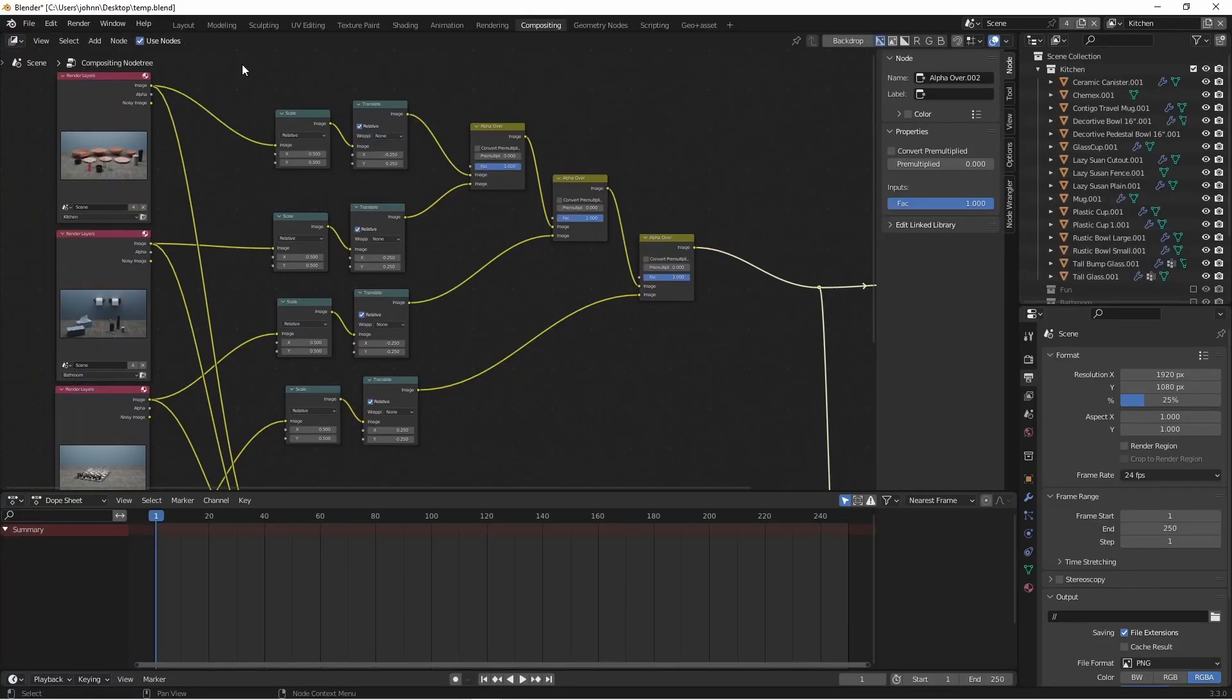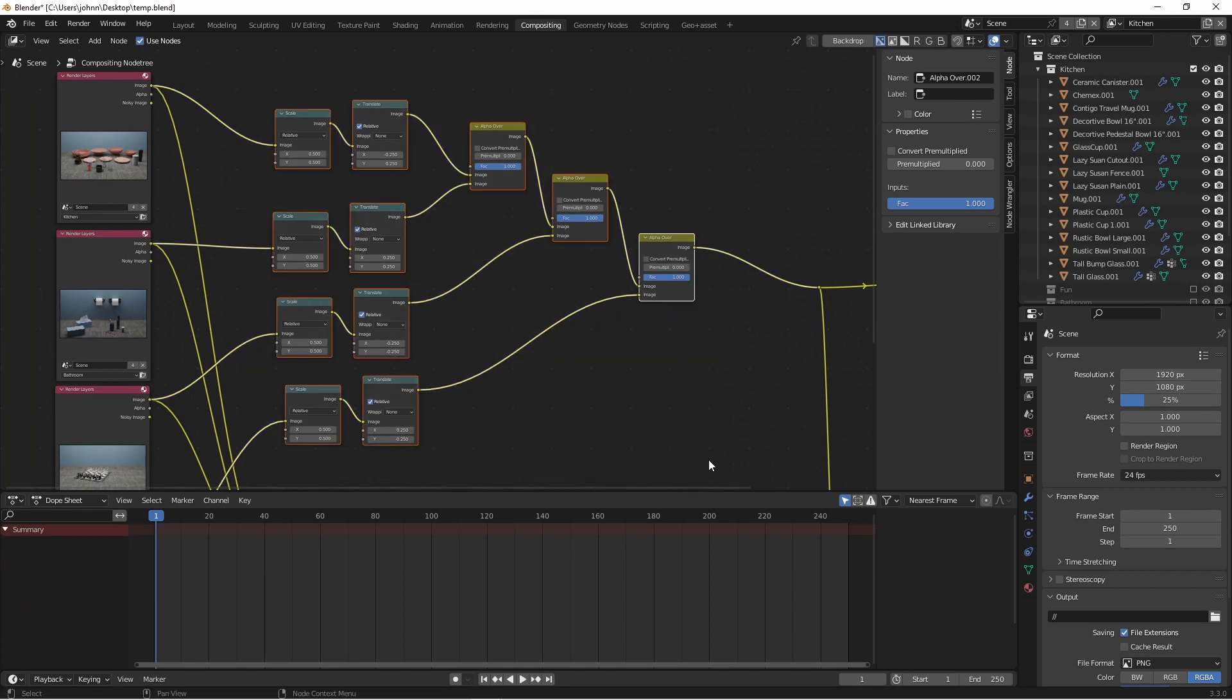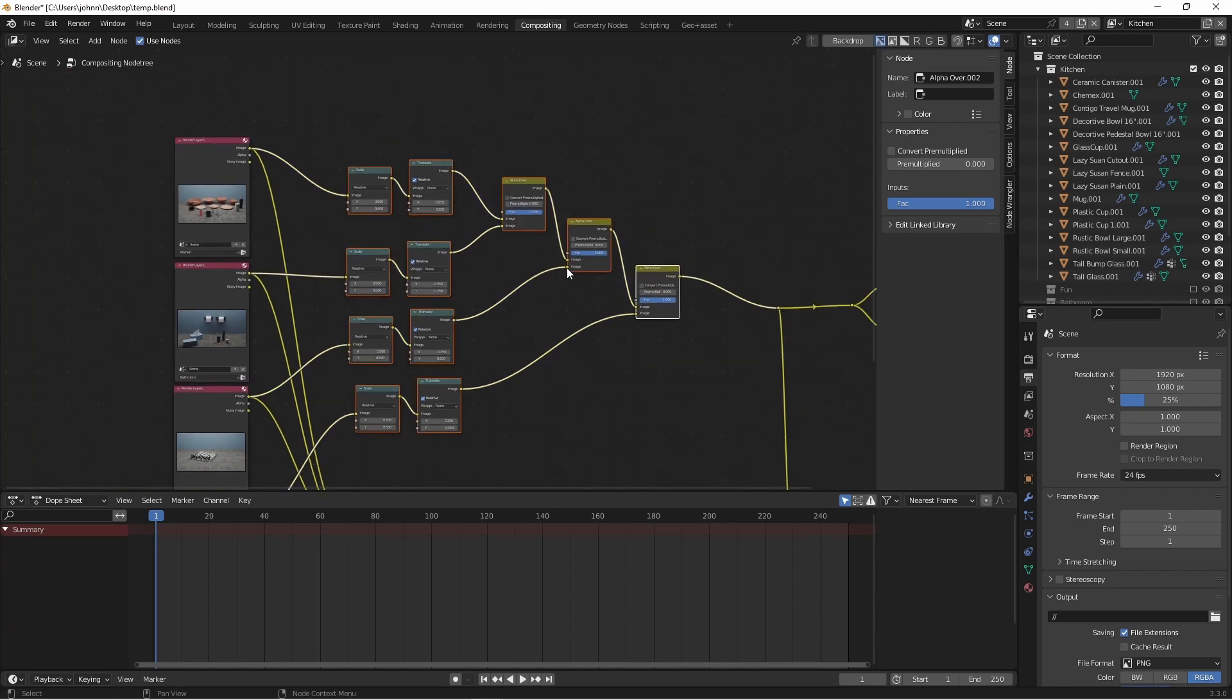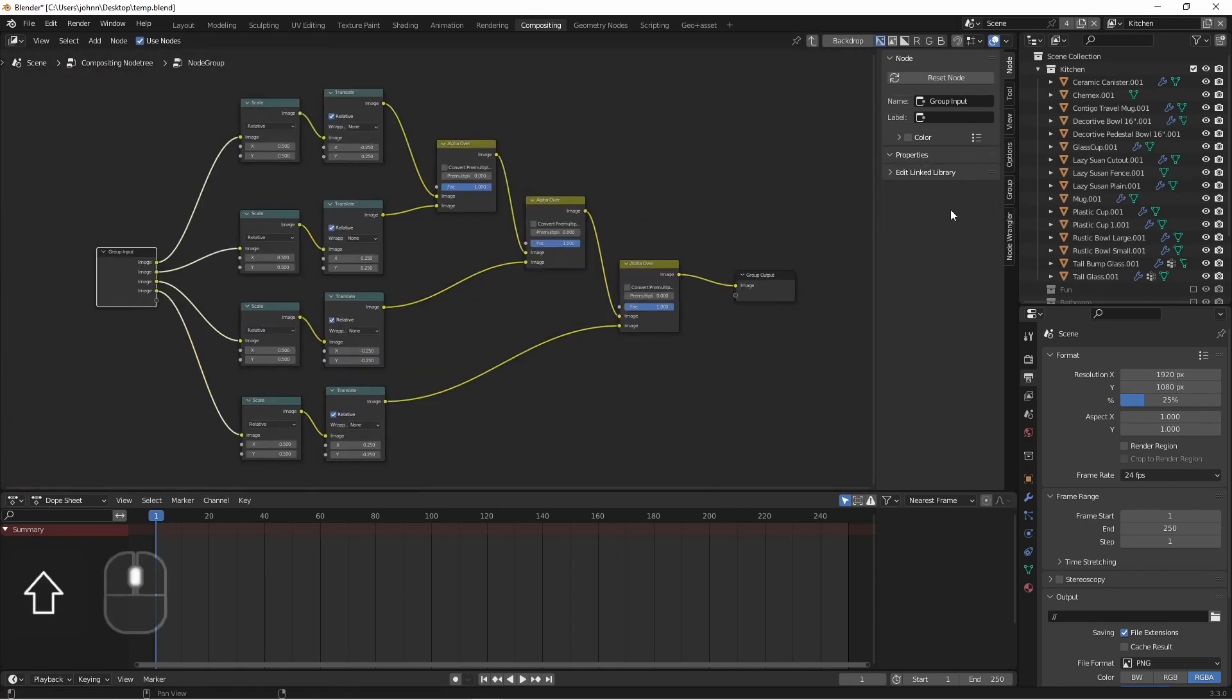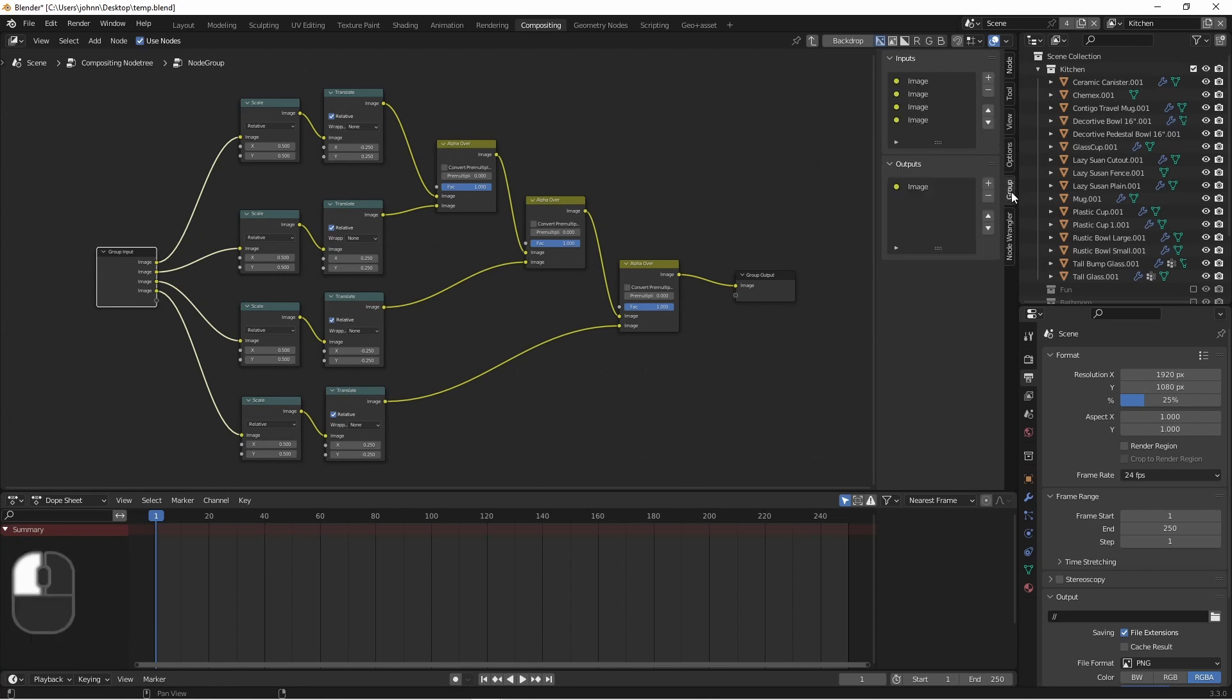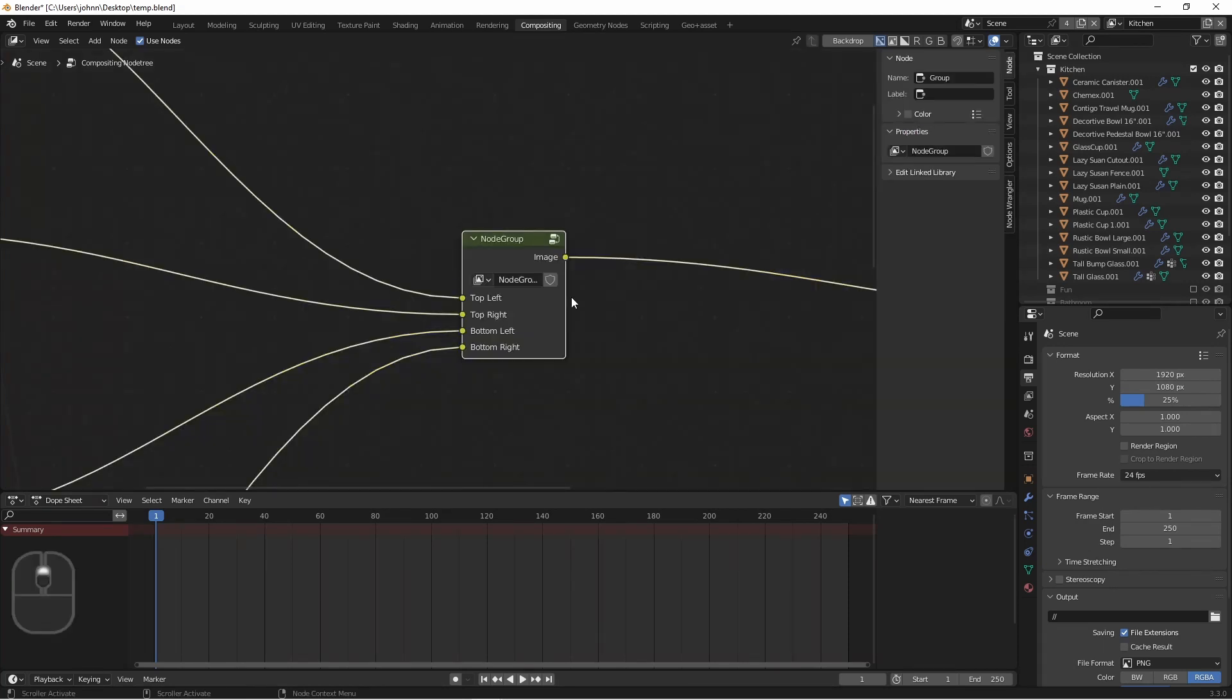I'm going to clean this up just a little bit. And I'm going to grab all of these nodes and press control G. Inside this node group, I'm going to go over to the group tab and name my inputs. I'll go back out to my main node and rename this something like four up render.